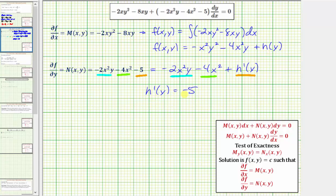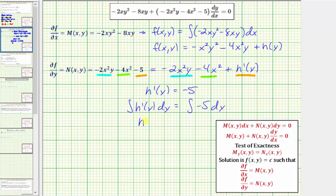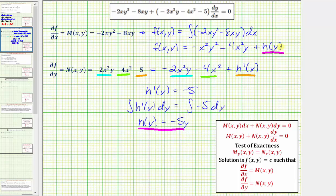To find h of y, we'll integrate both sides: the integral of h prime of y dy equals the integral of negative 5 dy. The left side gives h of y, and the right side gives negative 5y. We would have a constant of integration, but our solution is already in the form f of x, y equals c. Now that we know h of y equals negative 5y, we've recovered all of f of x, y.